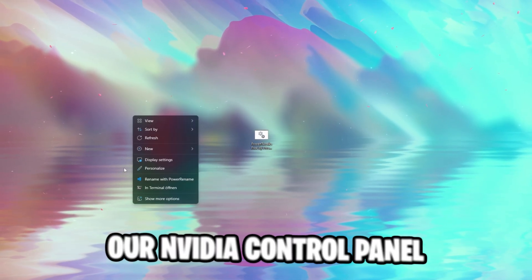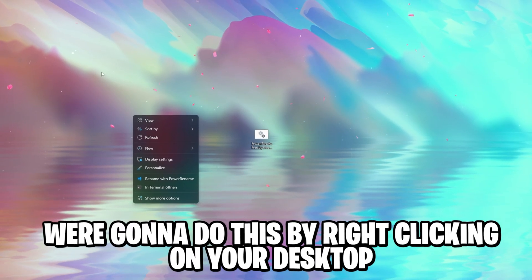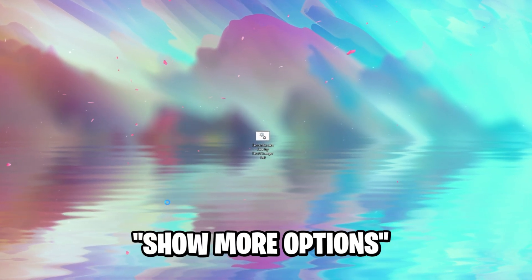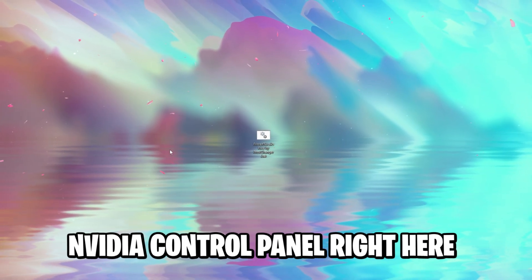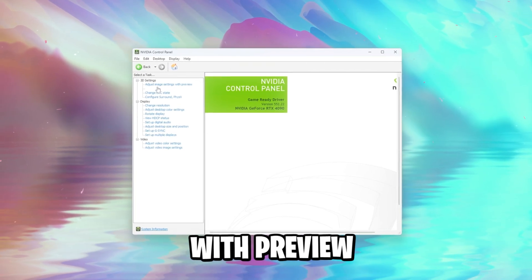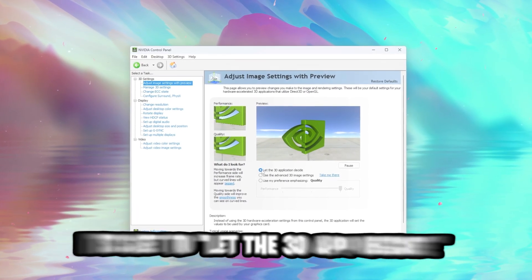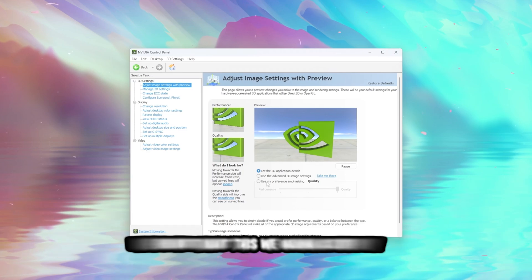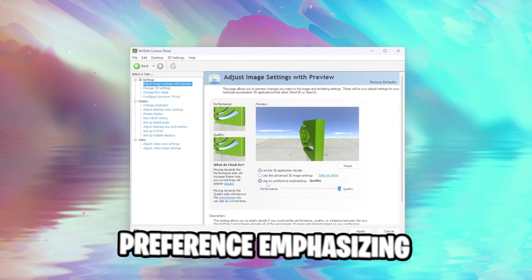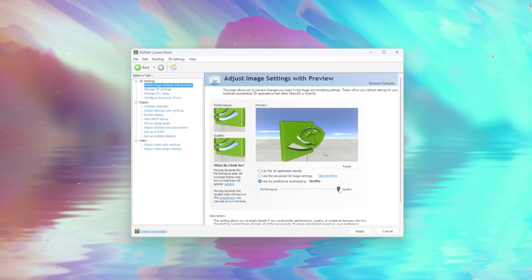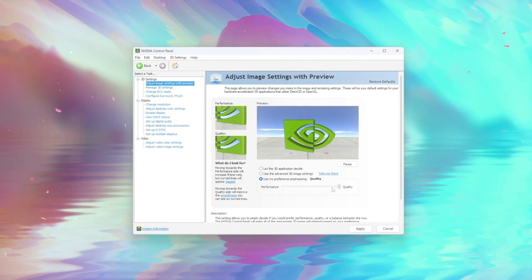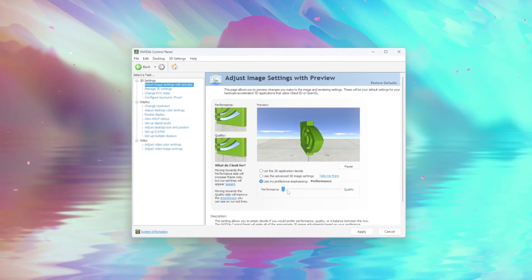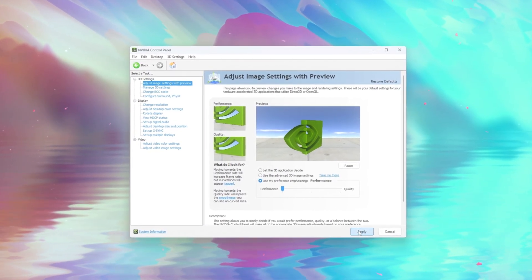We're going to continue with adjusting our NVIDIA control panel, and we're going to do this by right-clicking on your desktop, show more options, NVIDIA control panel right here. We're going to adjust your image settings with preview, and as you can see right now, by default, it's set to let the 3D application decide, but we don't want this. We want to use my preference, emphasizing, and as you can see, it's also set to quality, but we don't want this. We want performance, the best performance possible, so we change this, apply the changes.